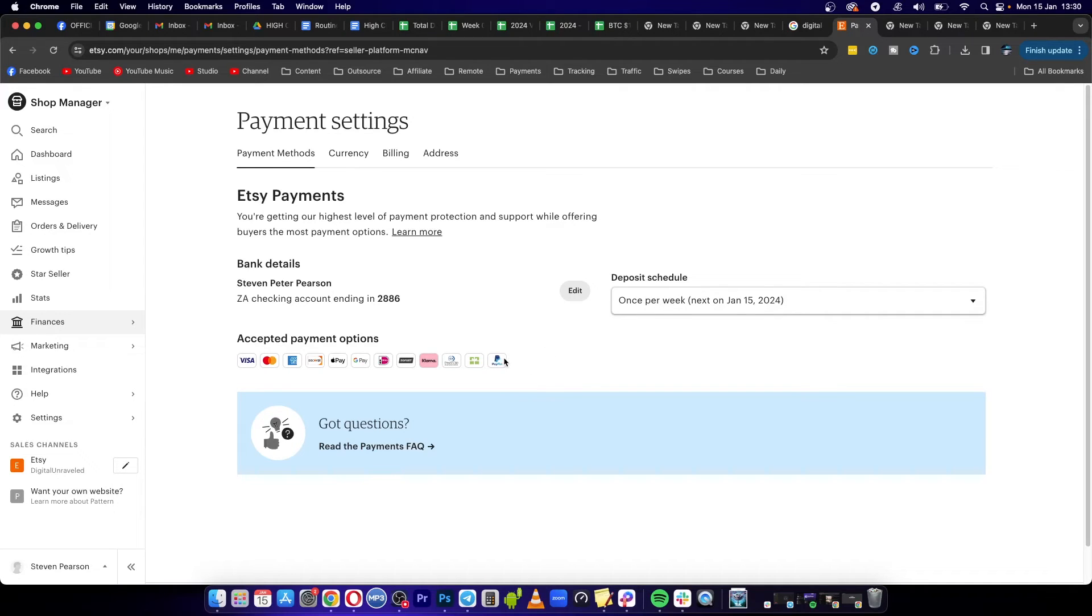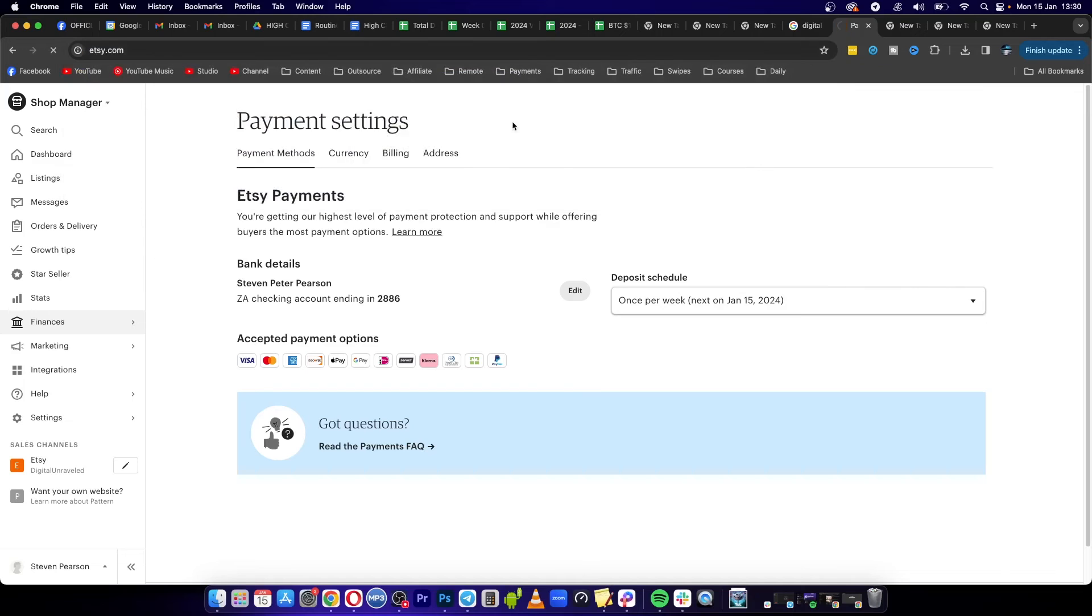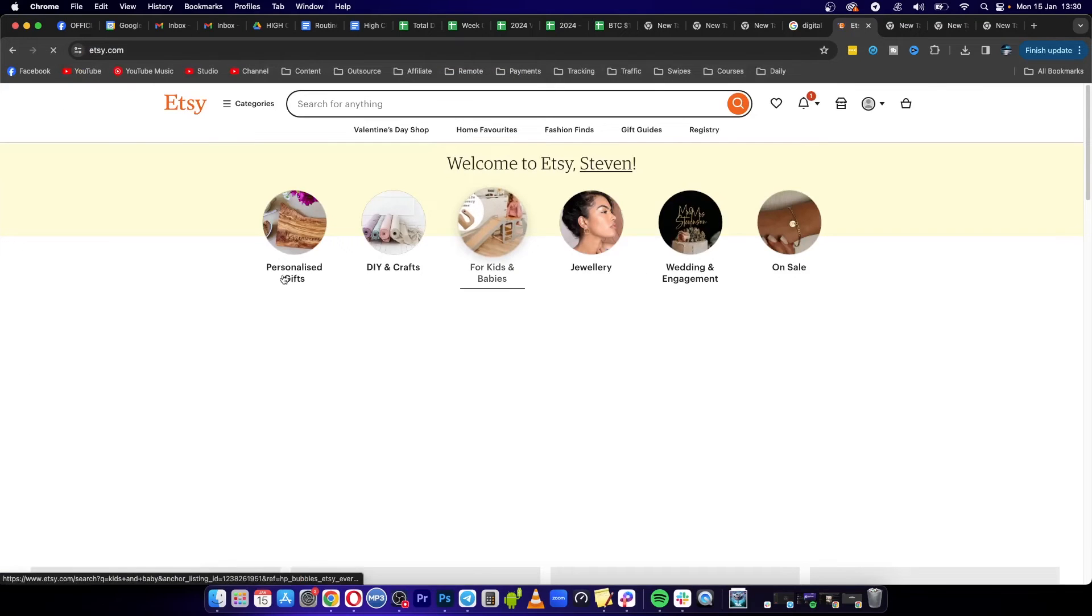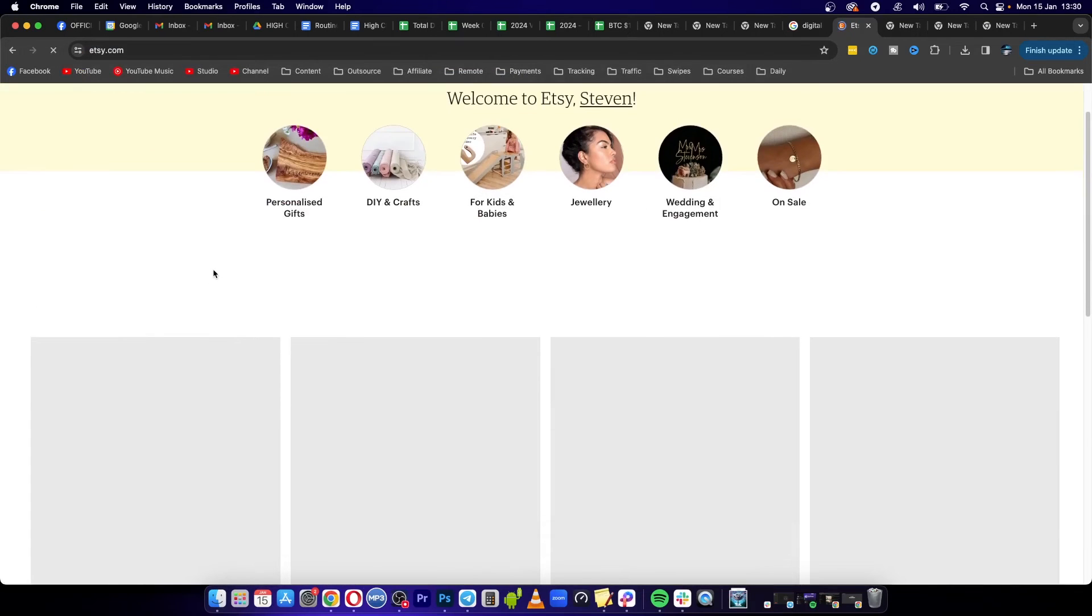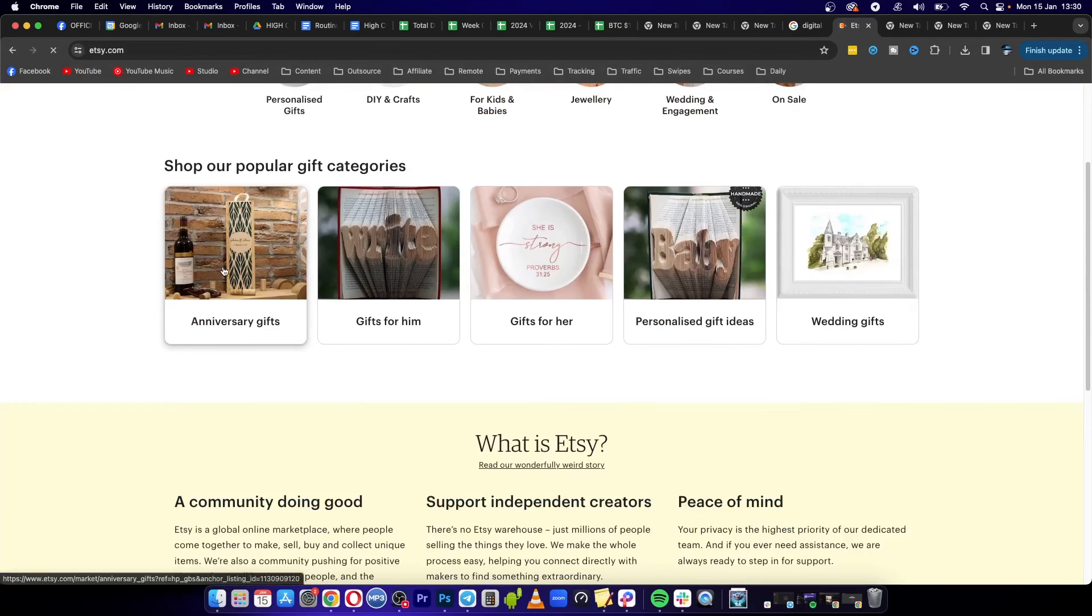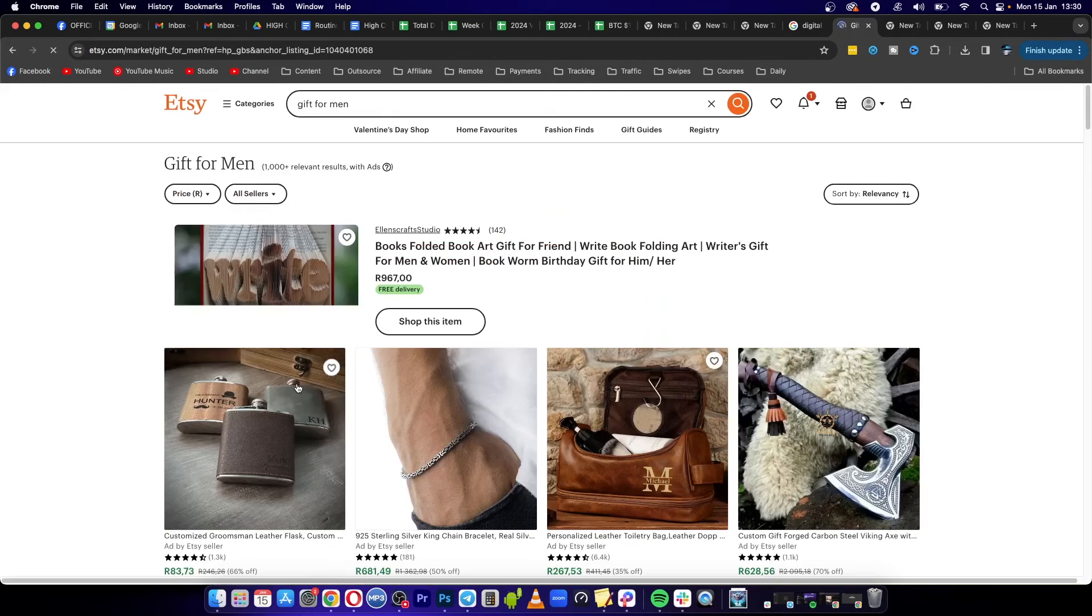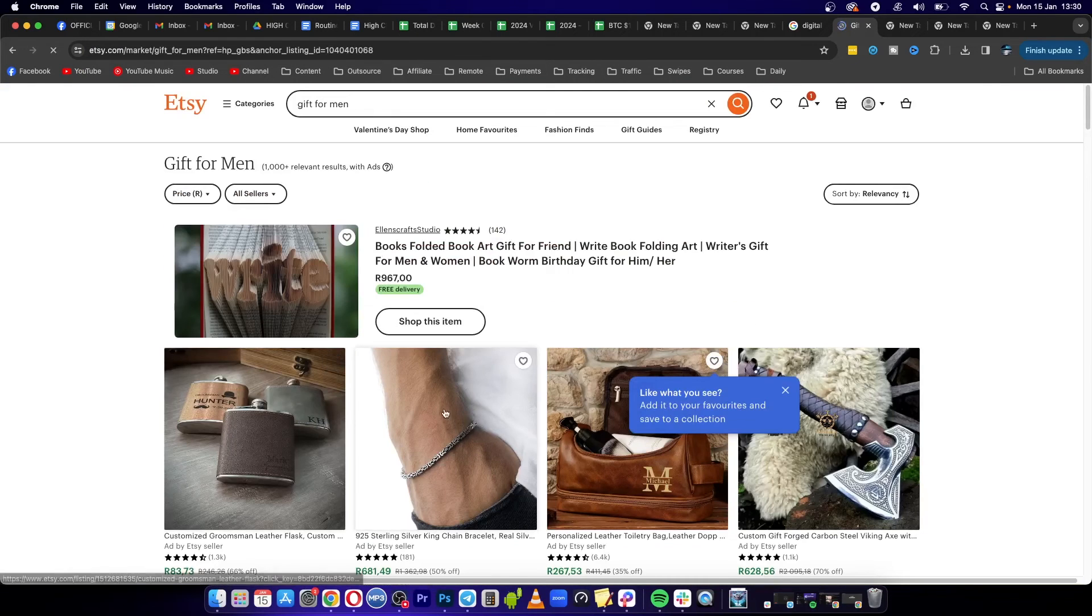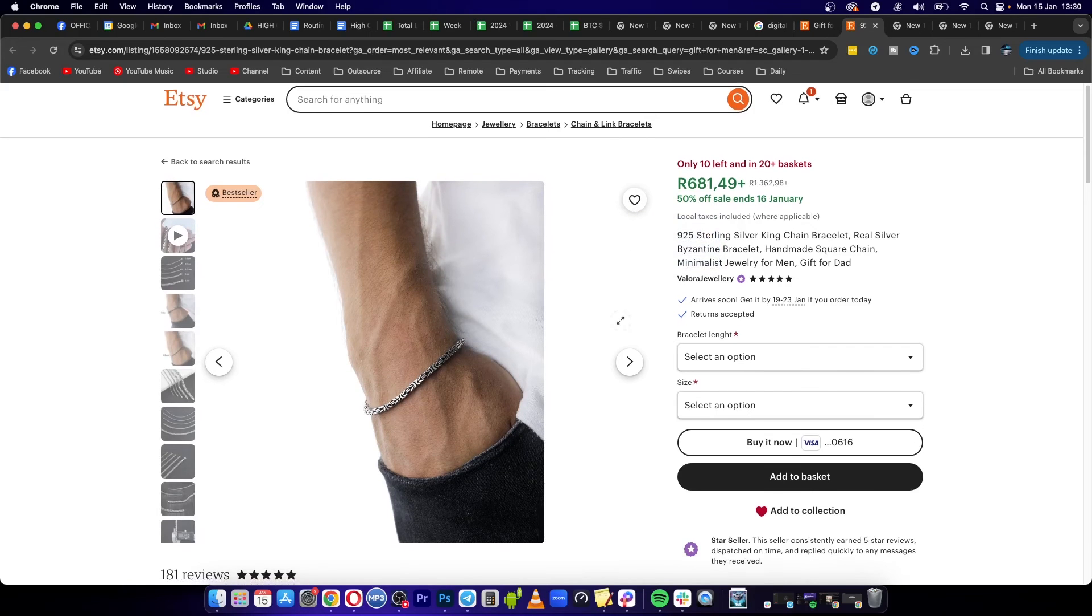For an example, if I just go back to the Etsy home page and basically just click onto a product, let's click on Gifts for Him, and then let's just click onto this product right here.